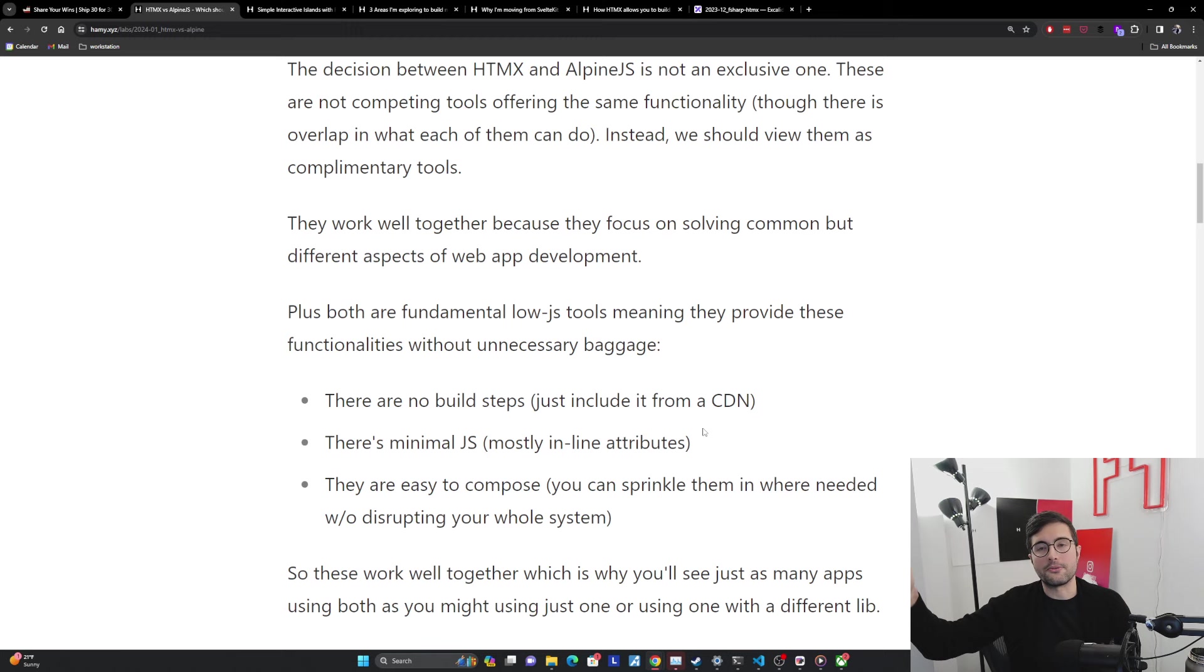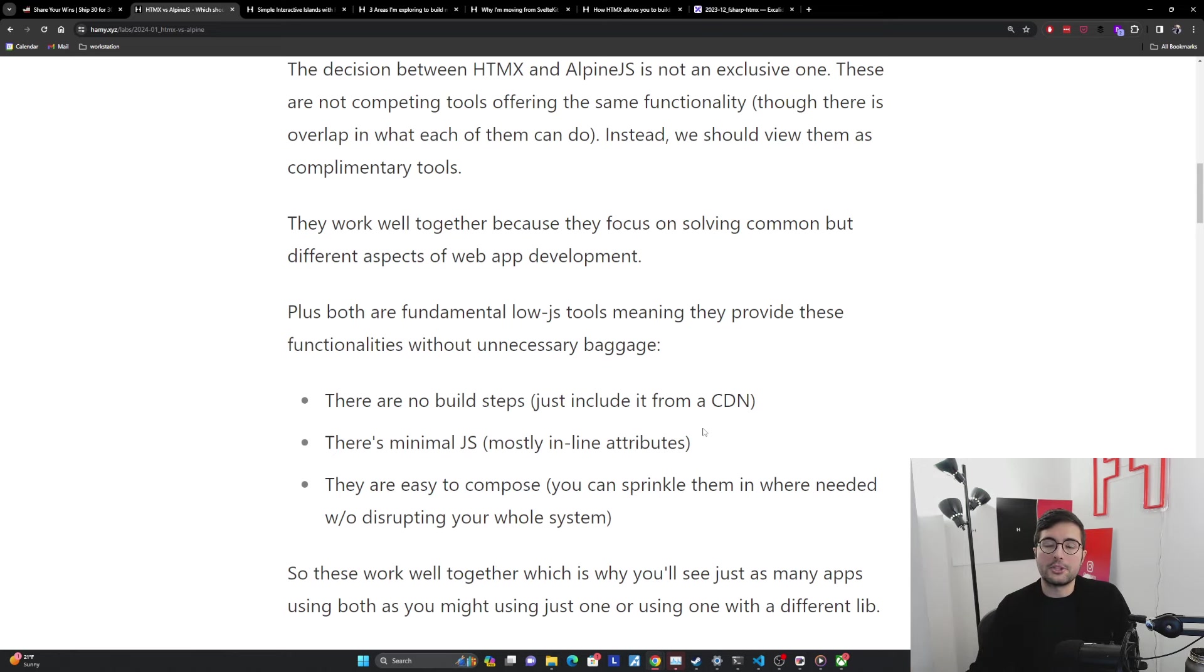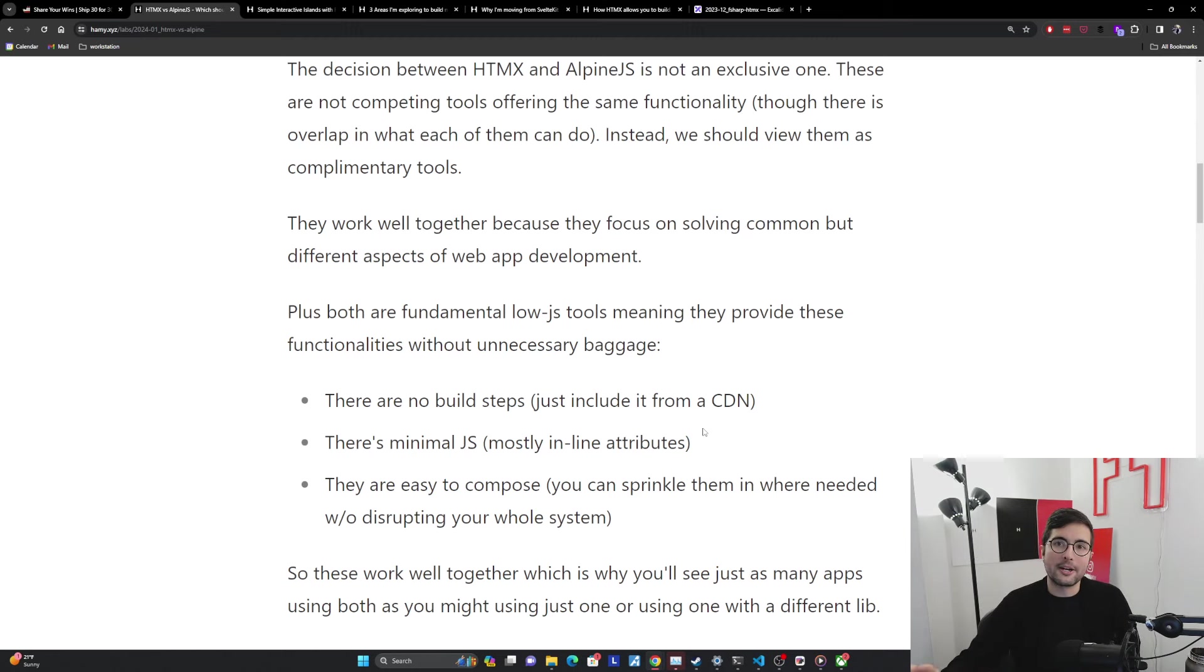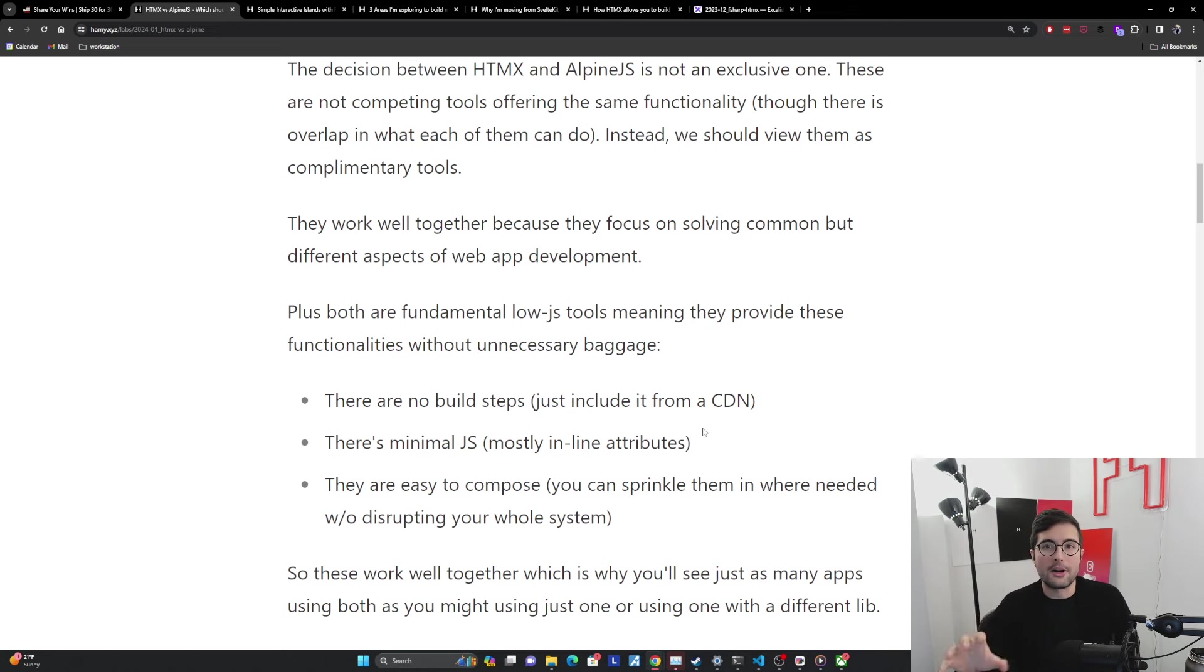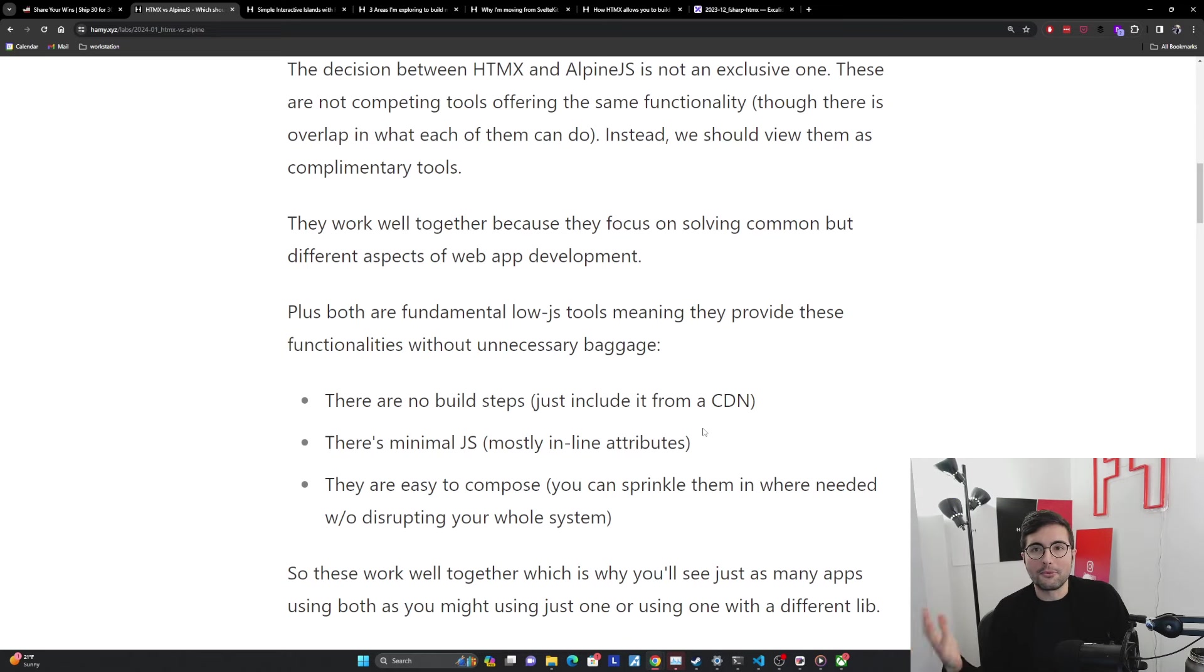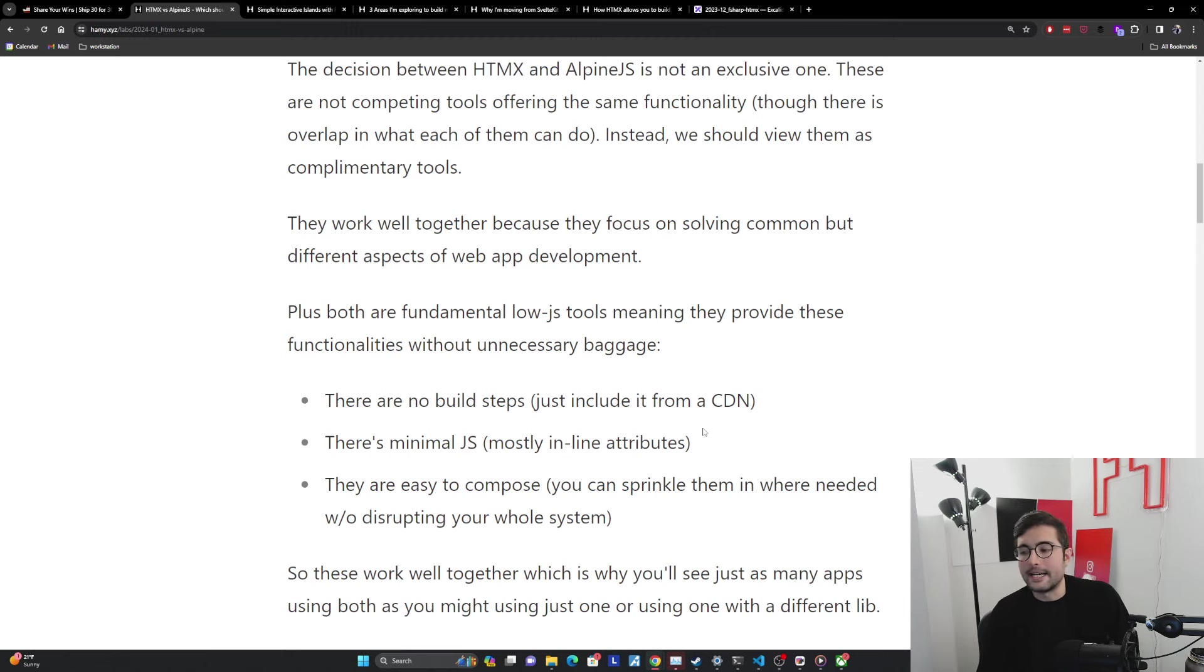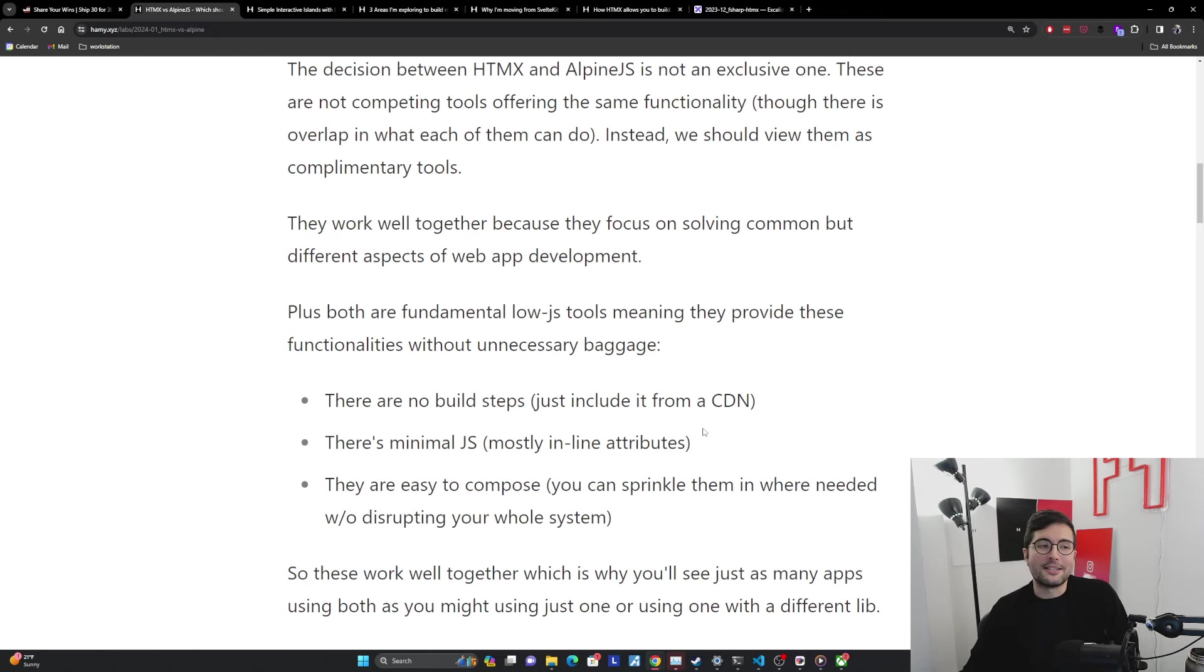There's not some file from 100 files away that's being pulled in randomly and causing weird behavior. They're very easy to compose. Because there's no build steps, because there's minimal JS, because the logic is in the markup, it's very easy to see how these aren't going to affect each other. You can sprinkle them in the web page where you want. They only affect that local markup. You can use a little bit of it and you don't have to infect your entire code base with that choice.